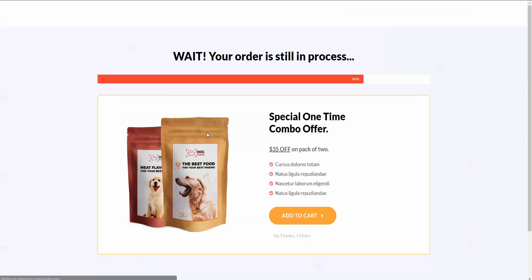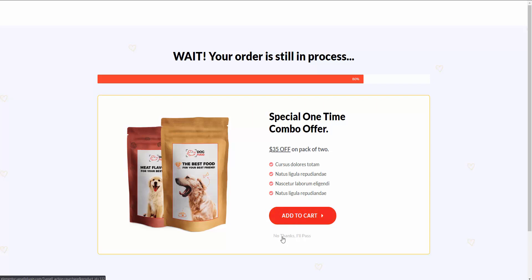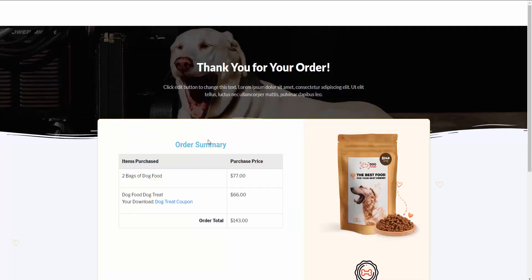That takes us to our first upsell, where we're offering them an extra bag of dog food. The customer now has the option to add it to the cart or click 'No thanks, I'll pass.' We're going to add it to our cart, and that completes the sales funnel for this example.